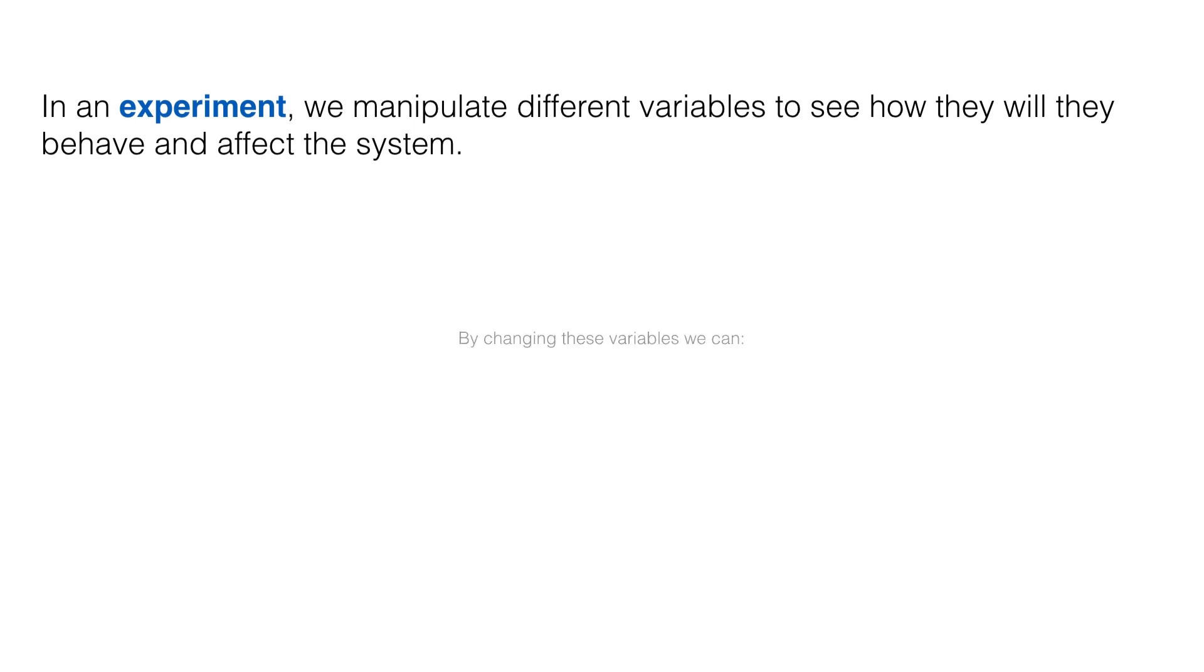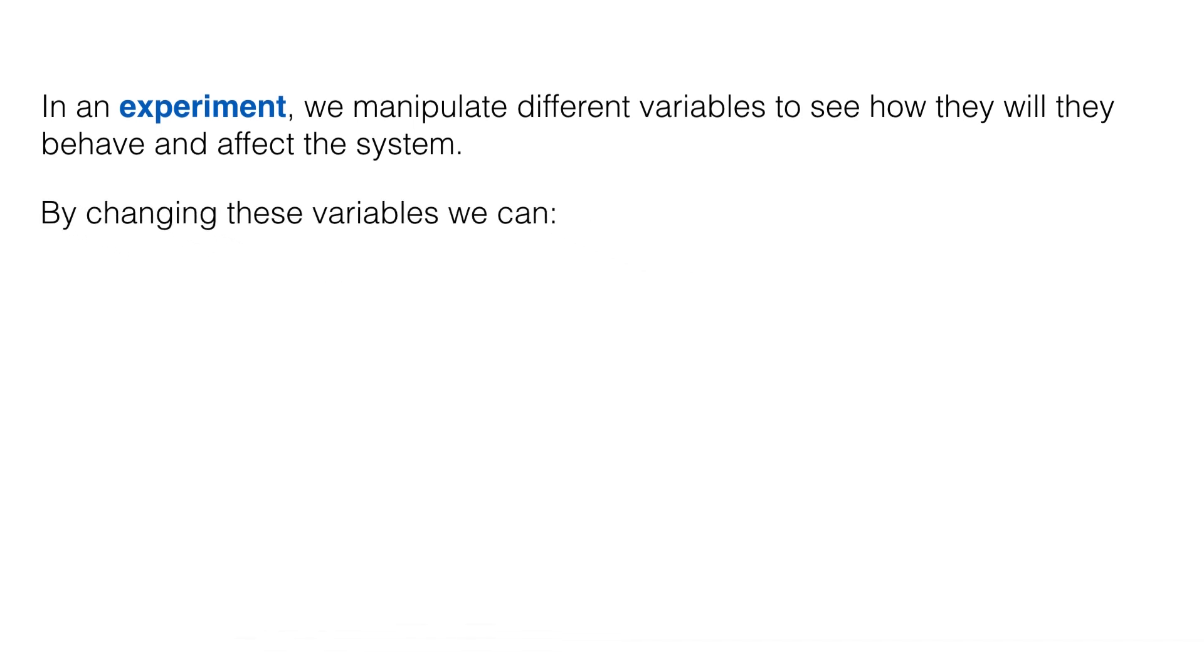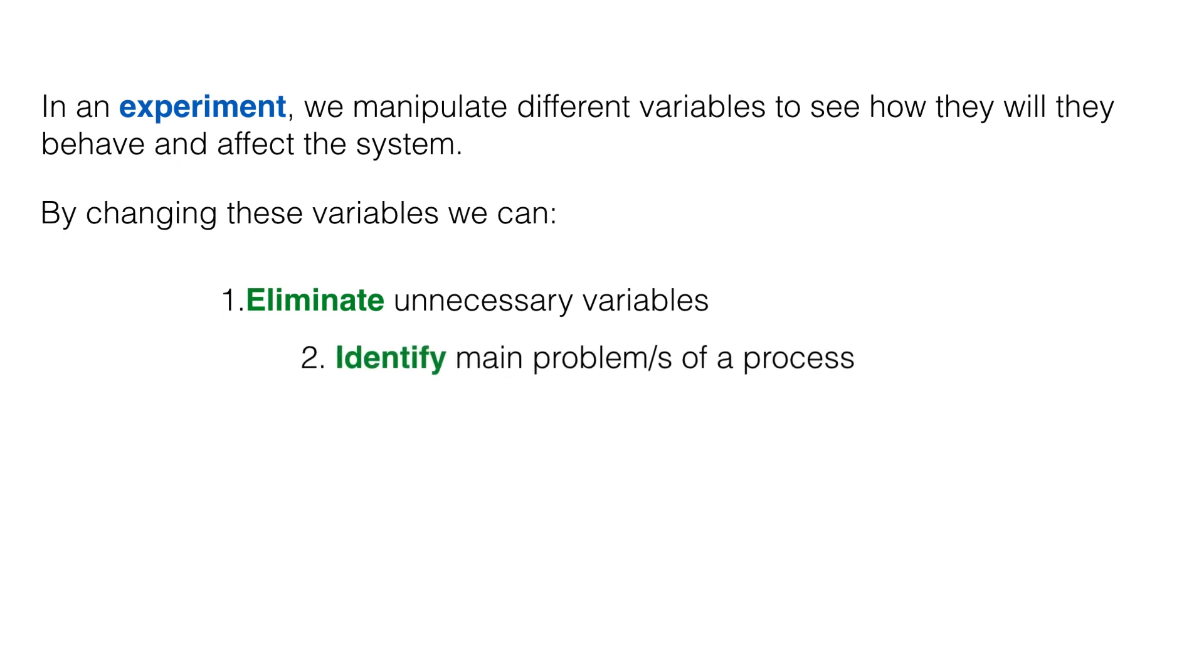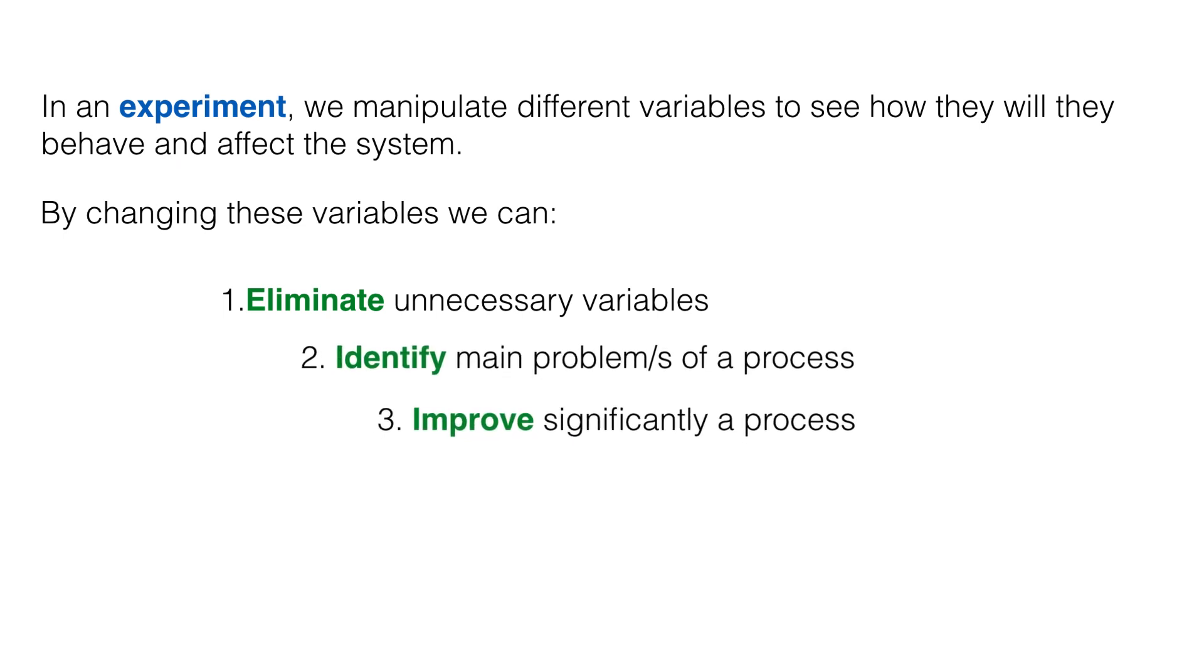By creating an experiment and changing different variables, we can eliminate unnecessary variables in the process, identify the main problem or problems of a process, and significantly improve a process.